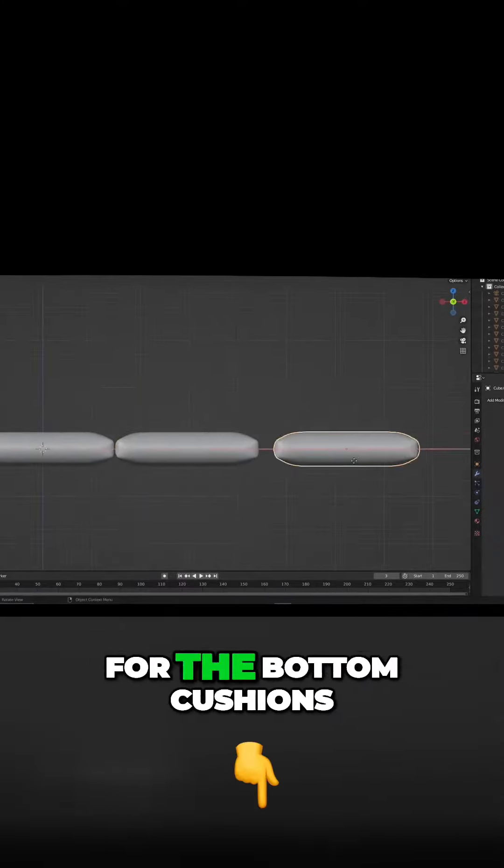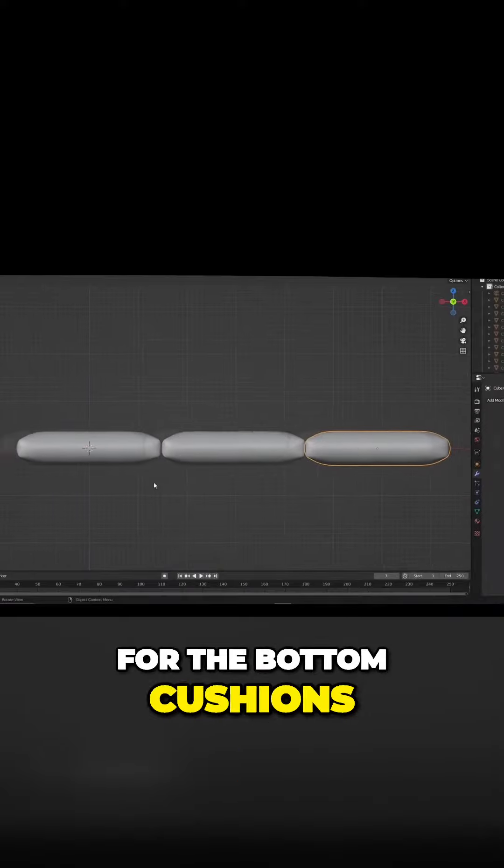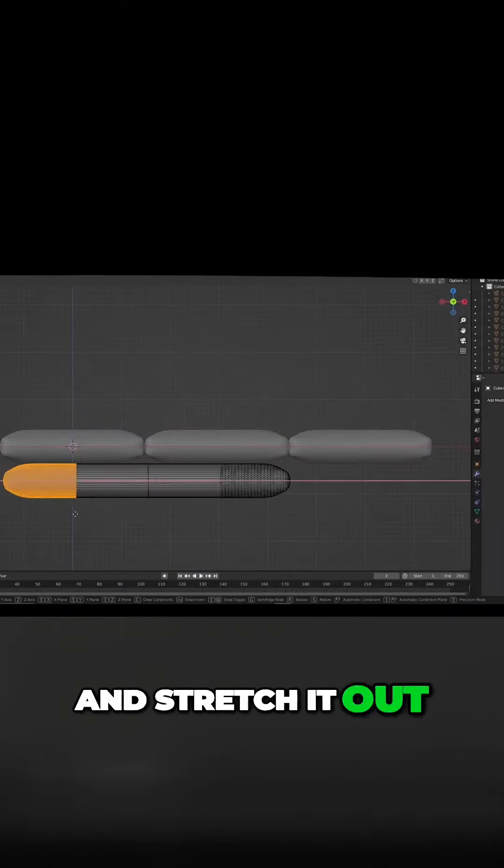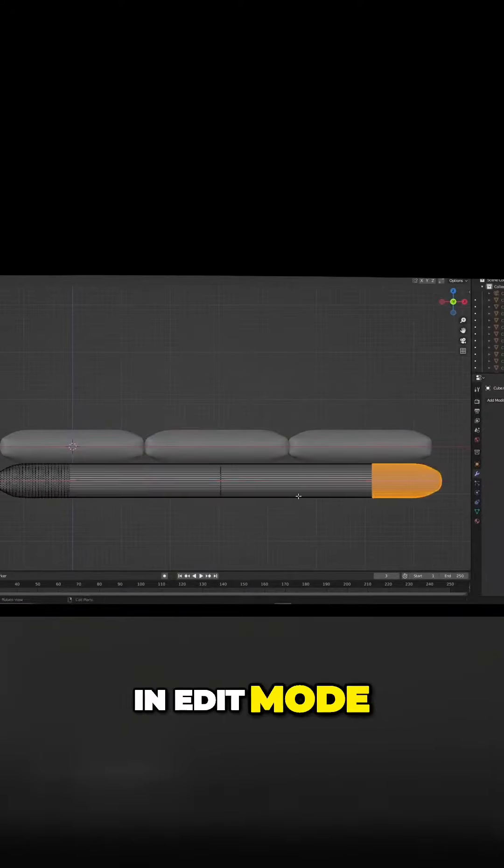Duplicate it twice for the bottom cushions. Duplicate the center one, move it down and stretch it out in edit mode.